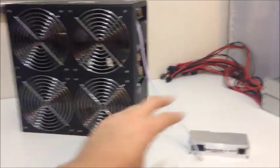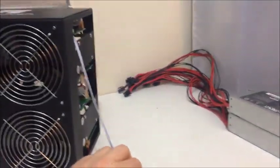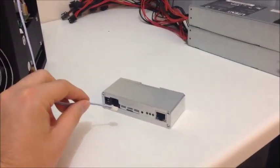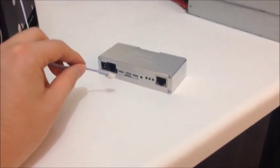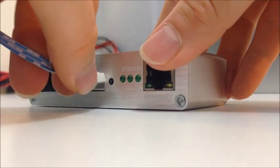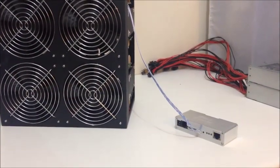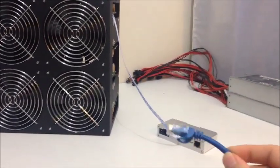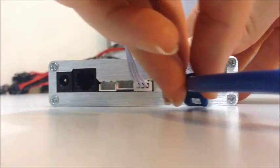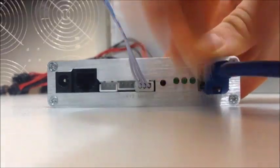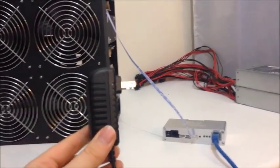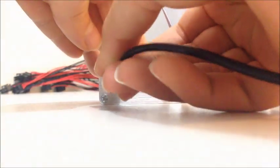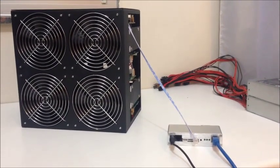First, take your data line from the Rockminer and connect it to your block eruptor controller. Make sure you plug it into UART 1. That means UART cable connection number 1. Next, take an ethernet cable from your modem and plug that into the block eruptor controller as well. Finally, take the power supply for your block eruptor controller and connect this. Now we have connected up the block eruptor controller.